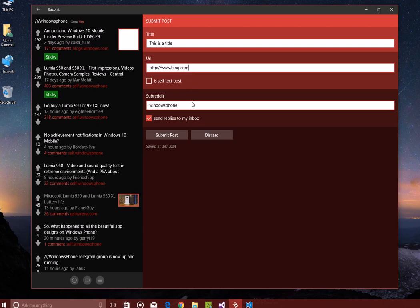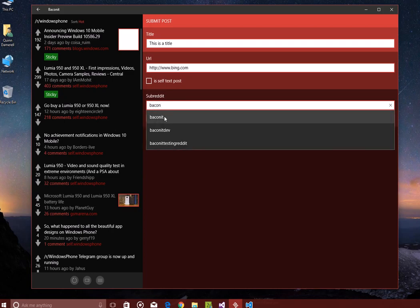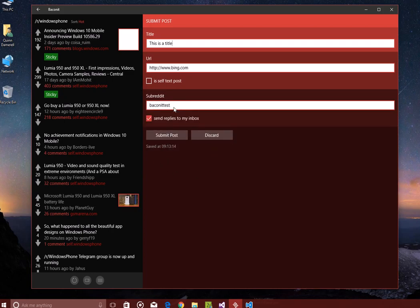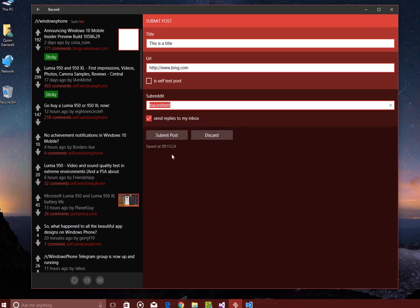You can submit to a subreddit. It defaults to whatever subreddit is open, but you can submit to one you subscribe to, or you can submit to any subreddit that may exist at all. So that's kind of a nice feature. In old Baconet, you had to submit to one you subscribe to, and in this you can submit to anything.